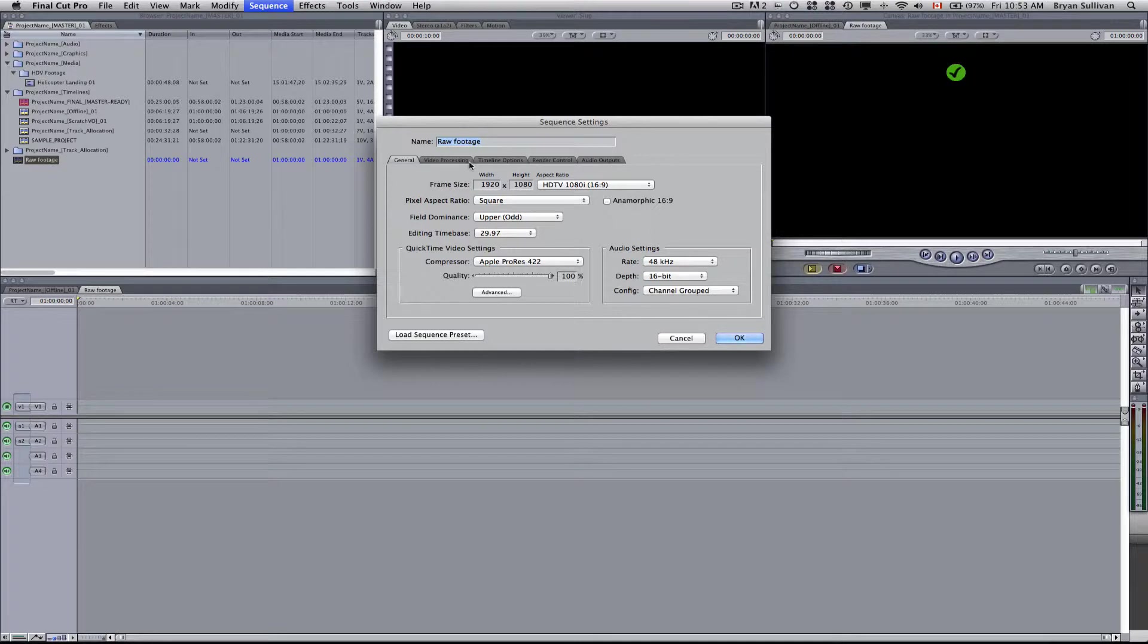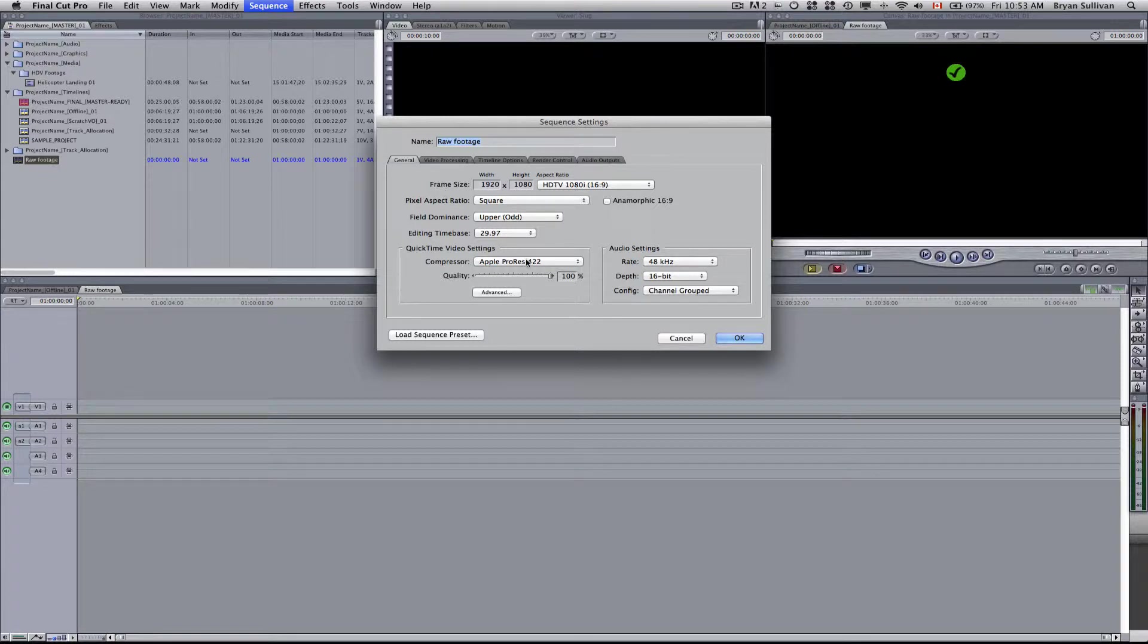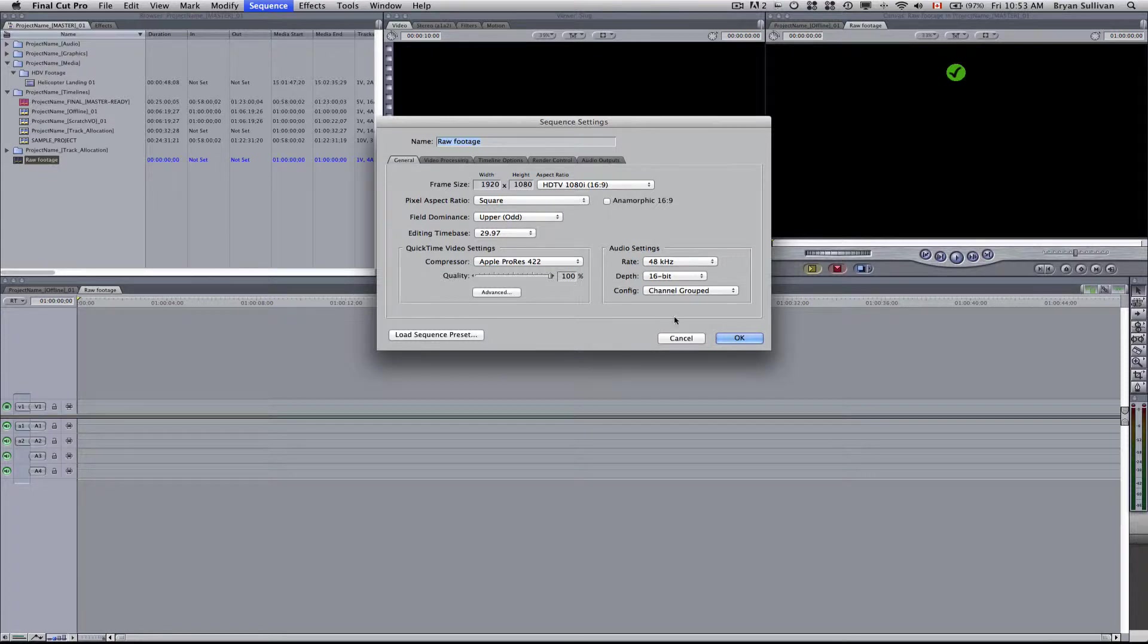First thing you want to do is to go up to the Sequence menu and select Settings. Here we just want to ensure that all the settings are correct. So we had set it to be Apple ProRes 422 1920x1080i, even though HDV footage is recorded at 1440x1080. We'll select OK and I'll show you the difference.